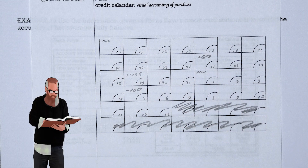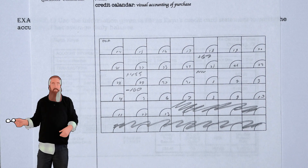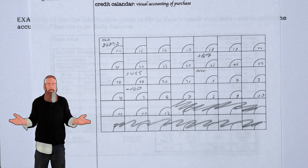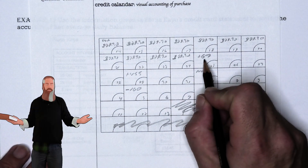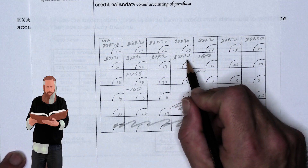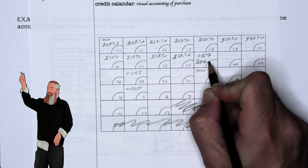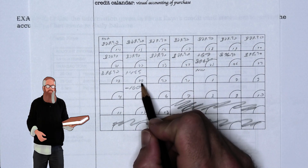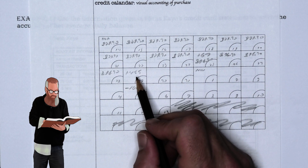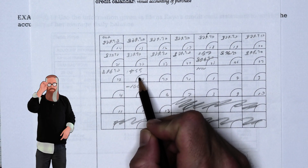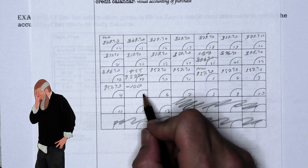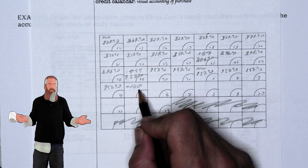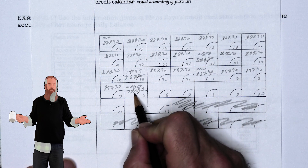The first day of the billing cycle is October 14th, and the previous balance was $829.30. Enter that into October 14th. Alina made no purchases or payments until October 25th, when we add $67 to get $896.30. On October 29th, a $455 purchase was made, bringing the balance to $957.30. On November 5th, a $160 payment was made, bringing the balance to $791.30.